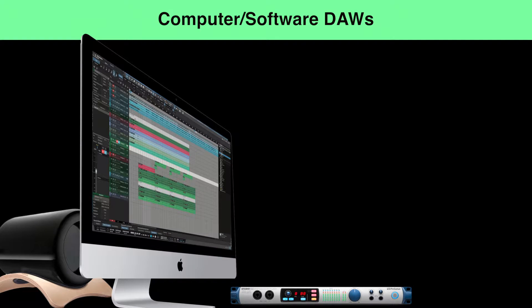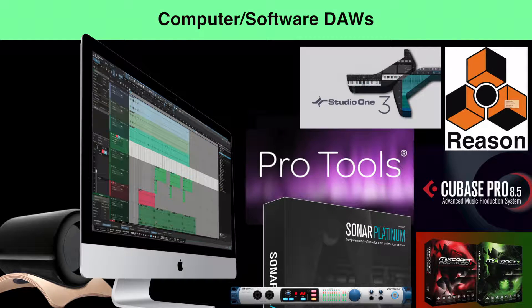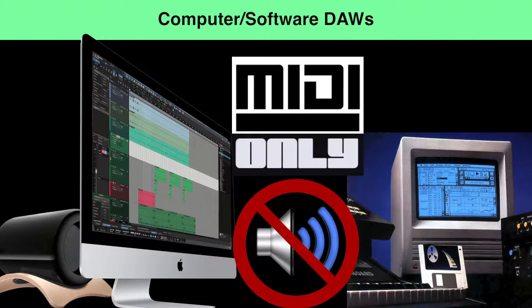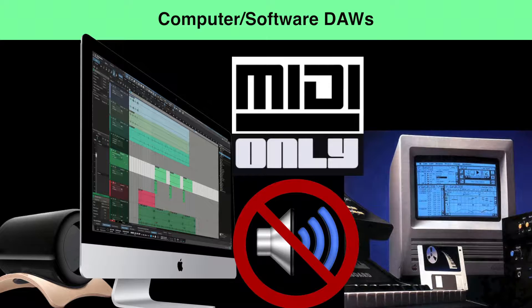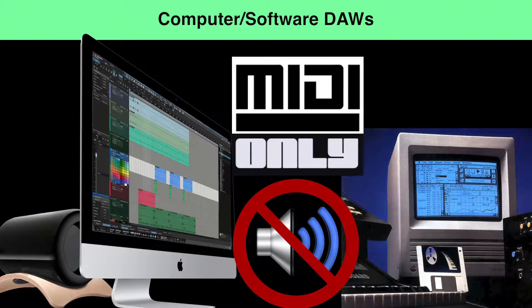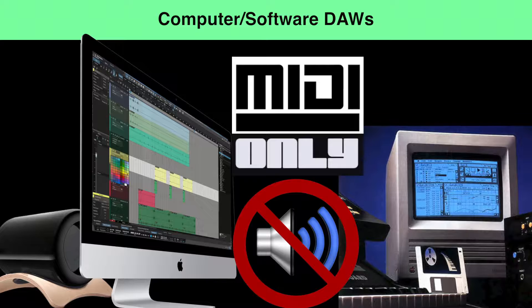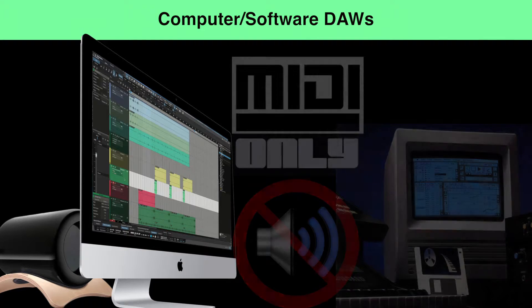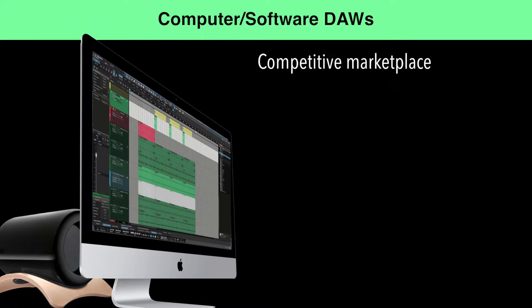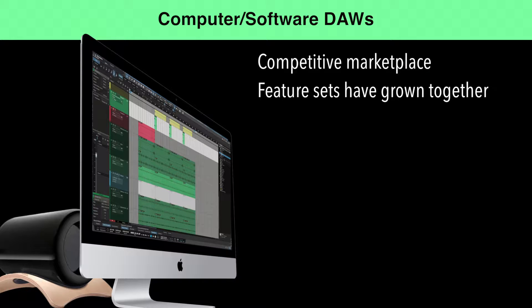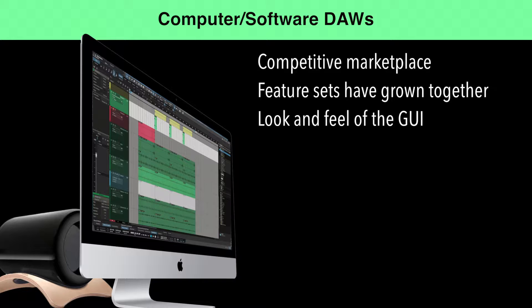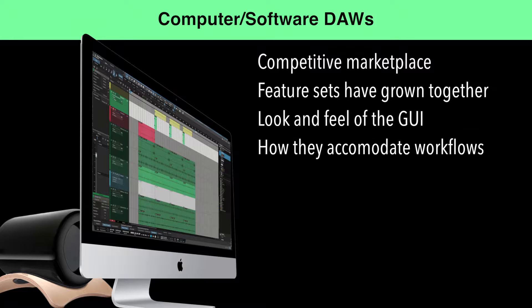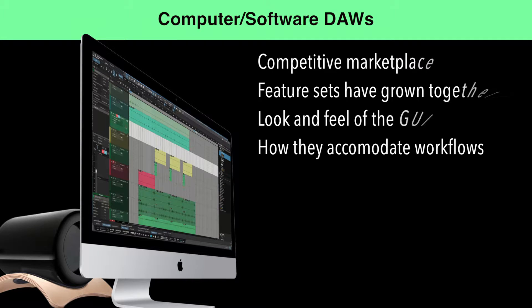Computer software DAWs are the primary category of digital audio workstation for normal application. MIDI-only recording software was first on the scene in the early and mid-1980s. It took a while for manufacturers to include audio and loop-based recording in their software feature sets, but today, because of the competitive marketplace, virtually all software manufacturers have grown together in their feature sets. The primary difference between modern DAWs is the look and feel of the graphical user interface and the different ways they accommodate creative workflows.